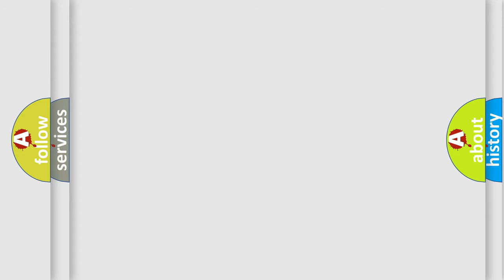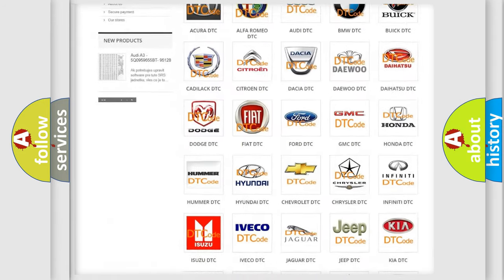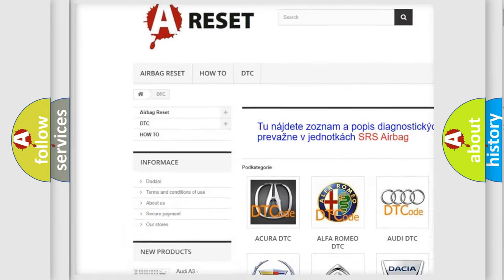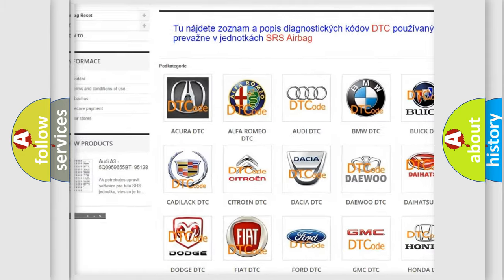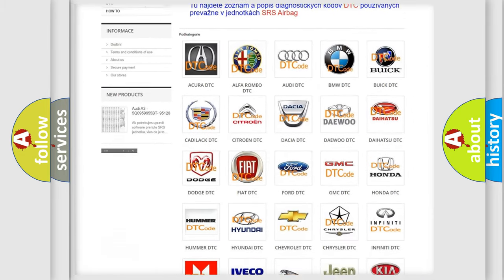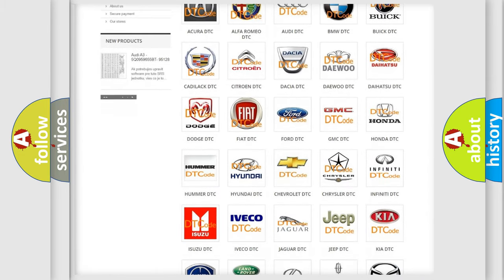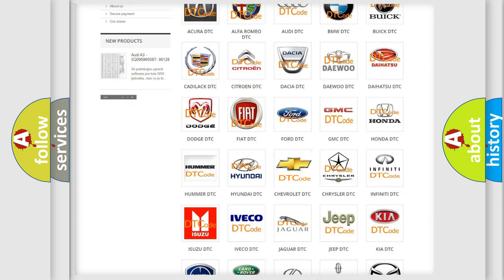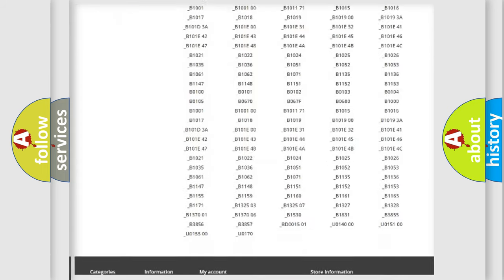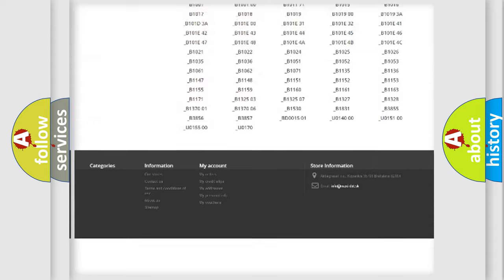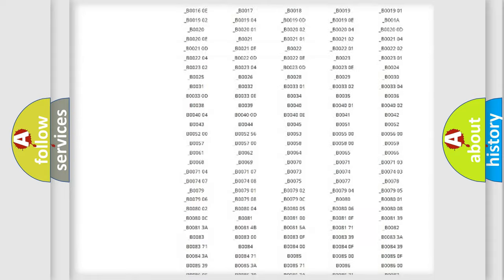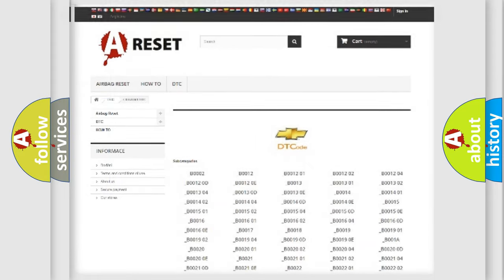Our website airbagreset.sk produces useful videos for you. You do not have to go through the OBD2 protocol anymore to know how to troubleshoot any car breakdown. You will find all the diagnostic codes that can be diagnosed in Chevrolet vehicles, and many other useful things.